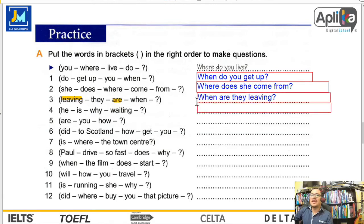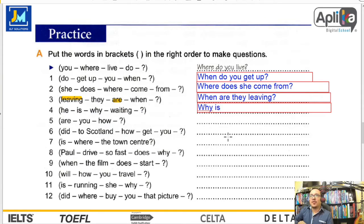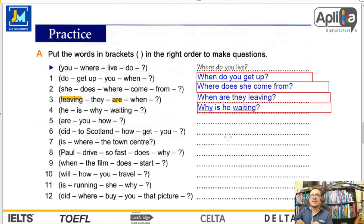Number four: he, is, why, waiting. Question word primero — why. Luego verbo to be o auxiliar — why is. Sujeto — he. Why is he waiting? ¿Por qué él está esperando?